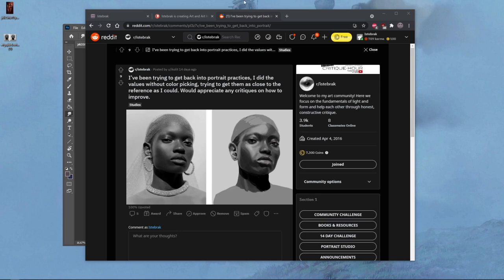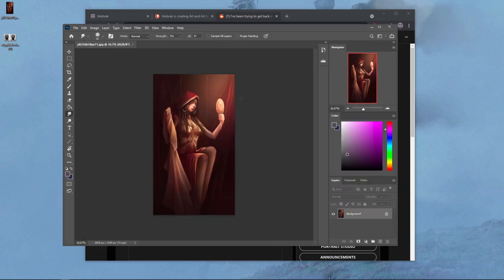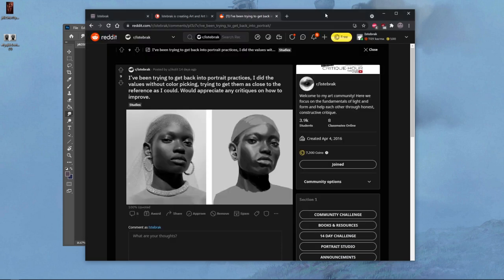Alright guys, let's get started with today's class. I'm going to take a look at this piece and talk about what is stopping it from being legit. The rendering is there, the detail is there, but what is missing that makes it look a little noobish?